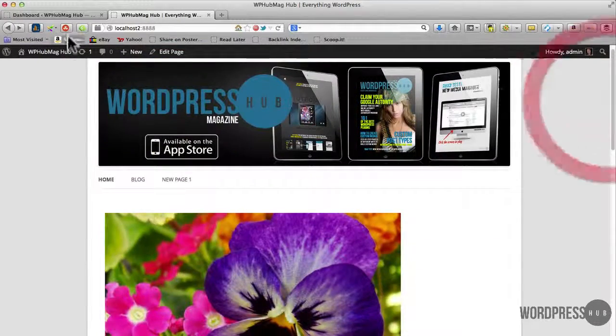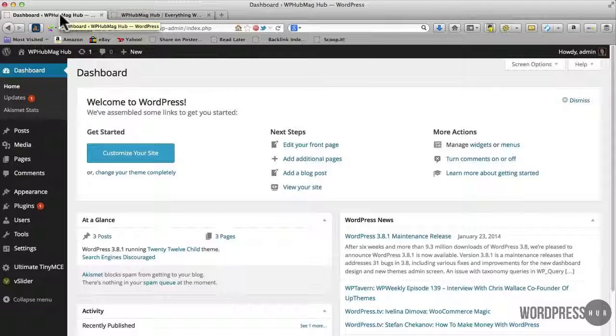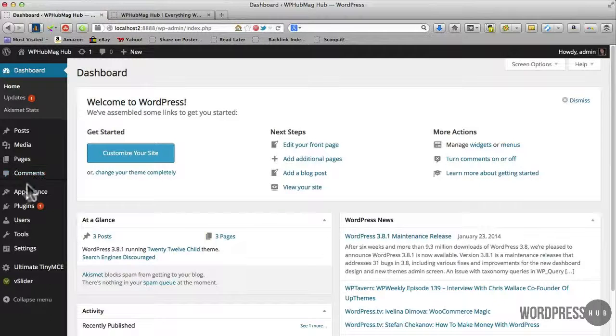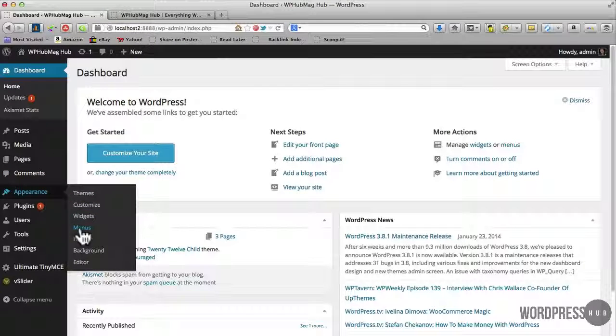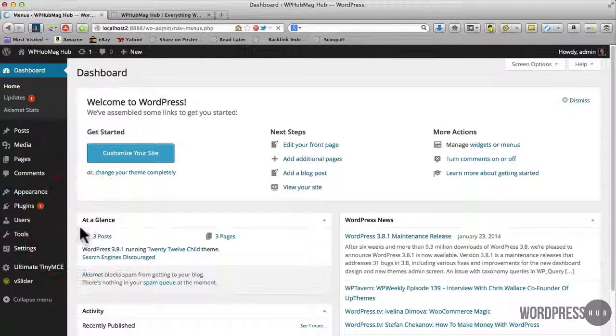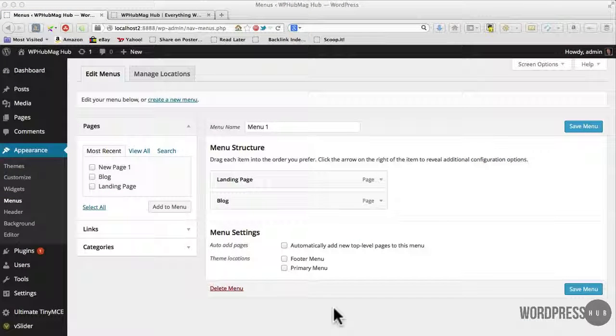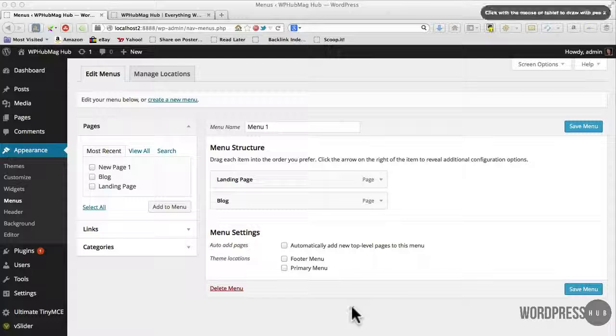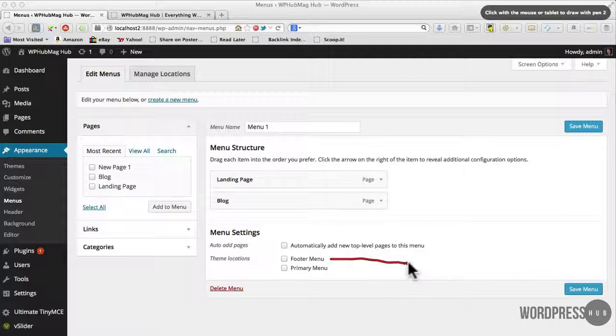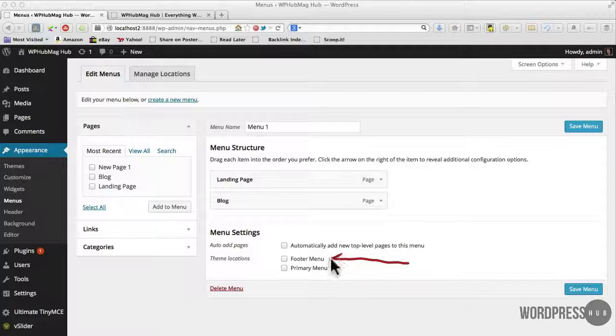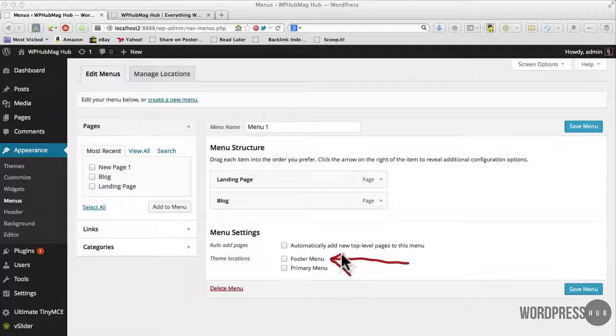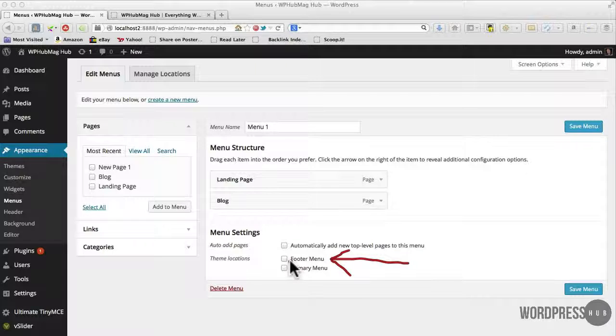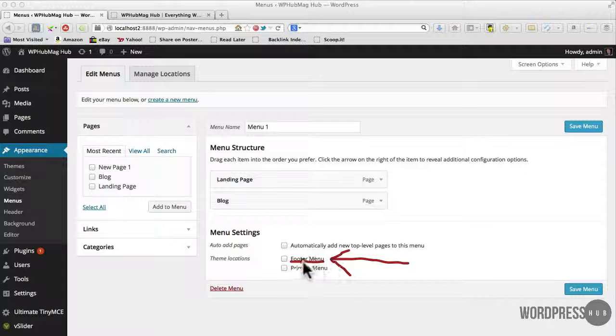So I'm going to go into my dashboard and go to appearance menus. What we're looking at here is the menu section and I probably should have shown you this before I just saved that file but what I want to show you is right here is using my little arrow tool. This is the footer menu option that I just created then.